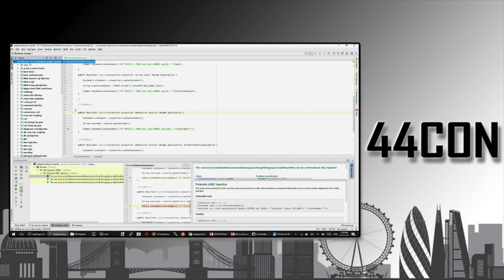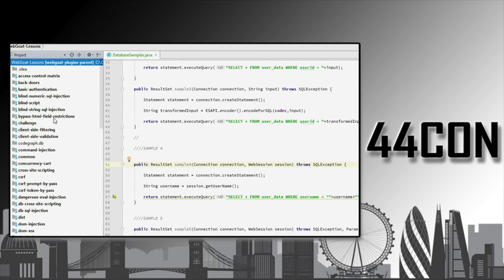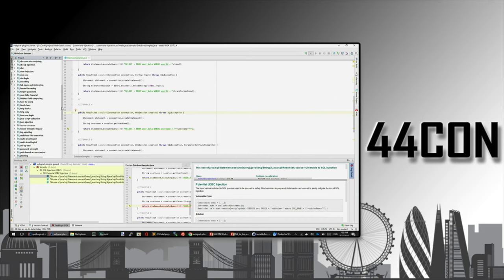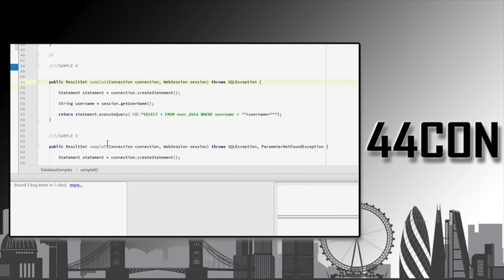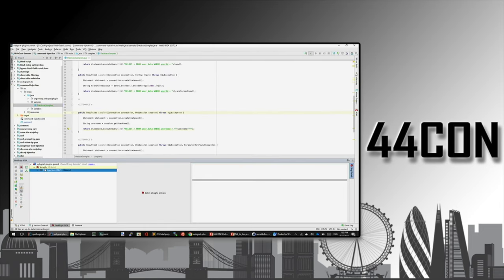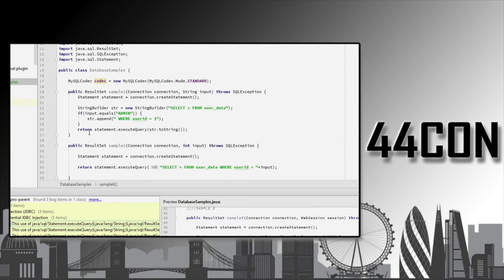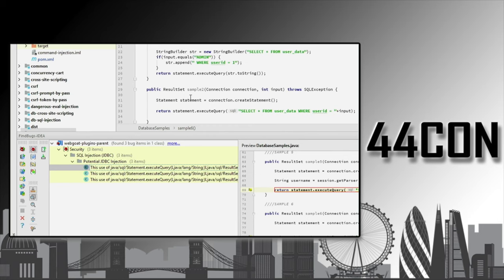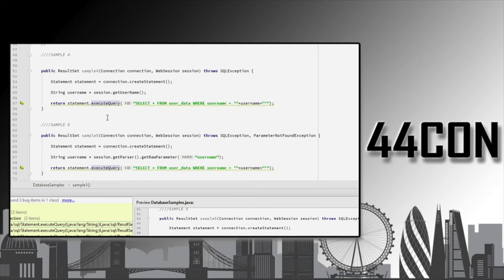The idea is that a developer would have their project with code — here I'm using an old WebGoat version. All it has to do is use the plugin for FindBugs to analyze all the project files. I'm going to scan a specific file just to give you an example. I'm triggering an analysis for this specific file — won't take long.